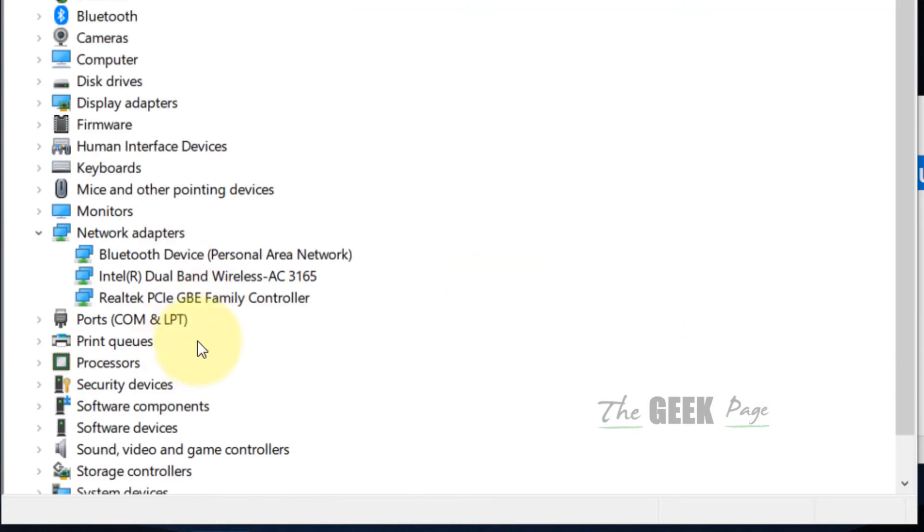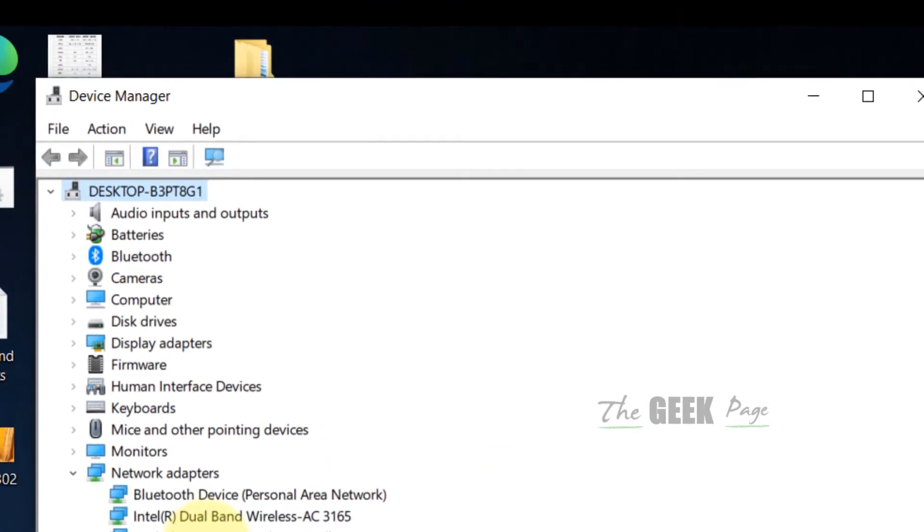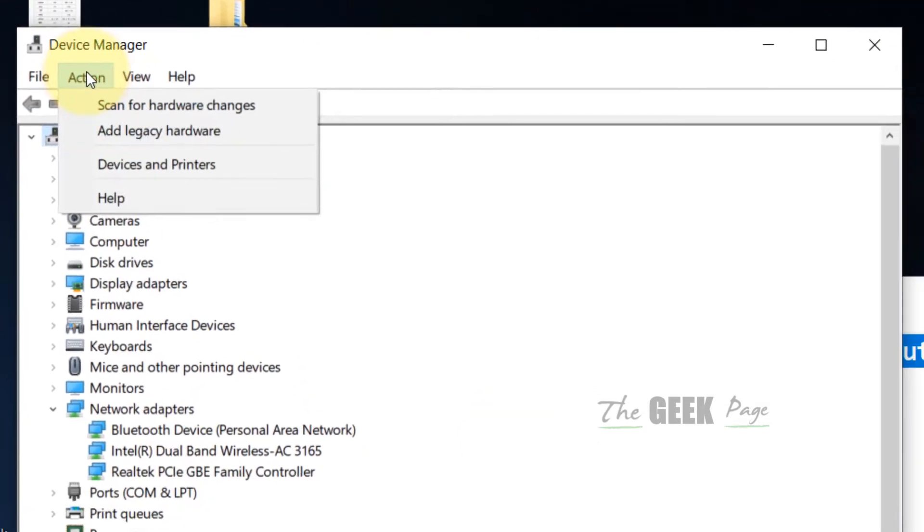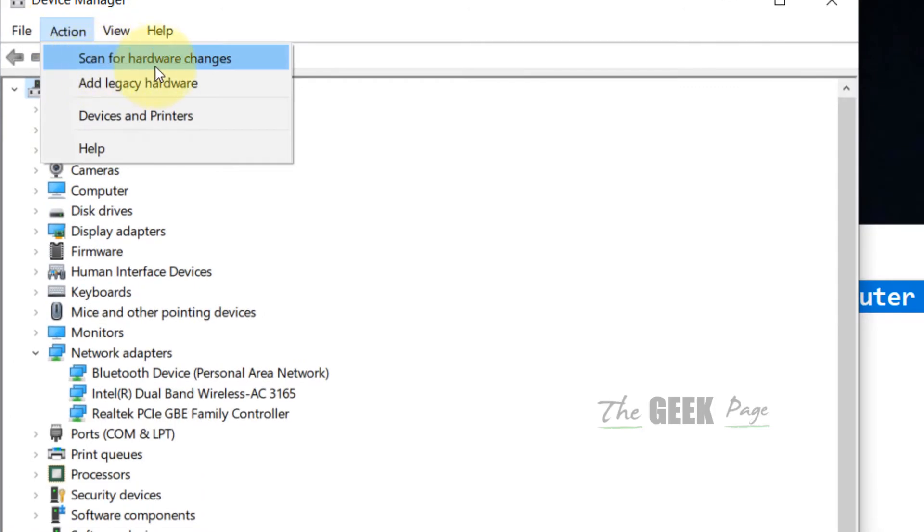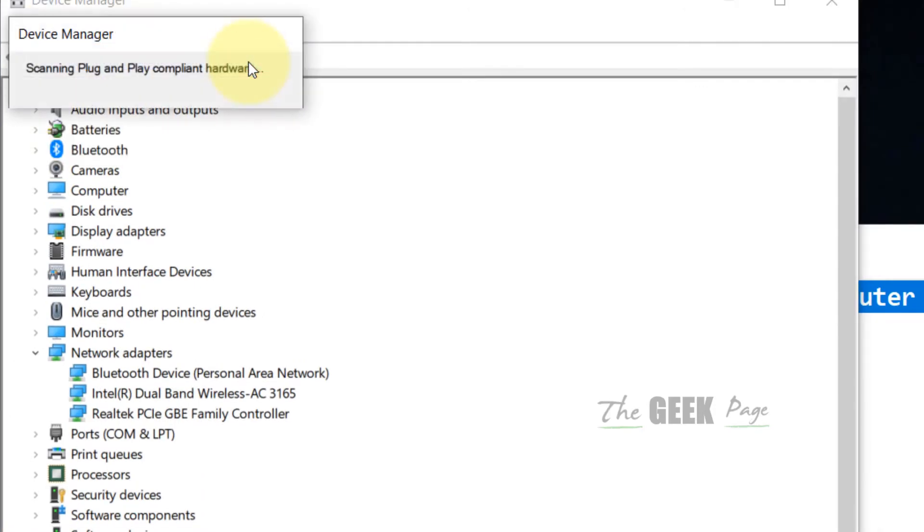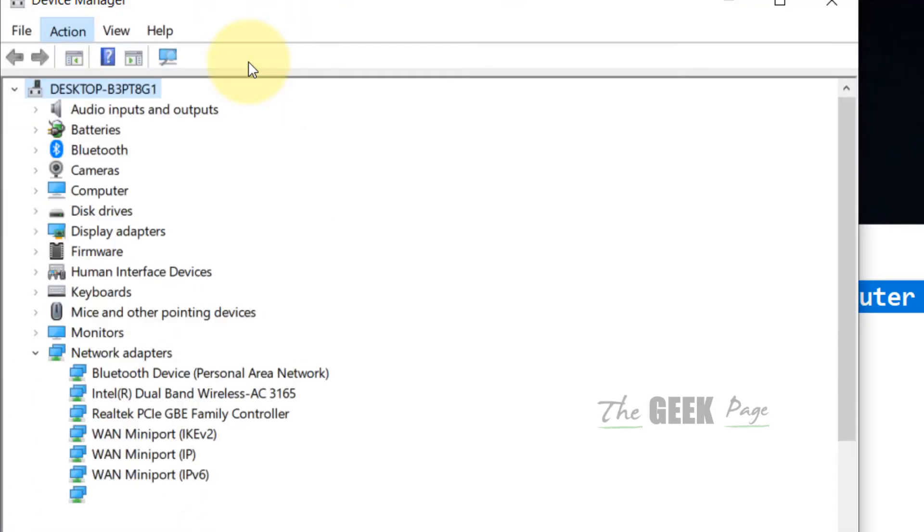Once you have uninstalled all these, click on Action and click on Scan for Hardware Changes. All of these will be reinstalled.